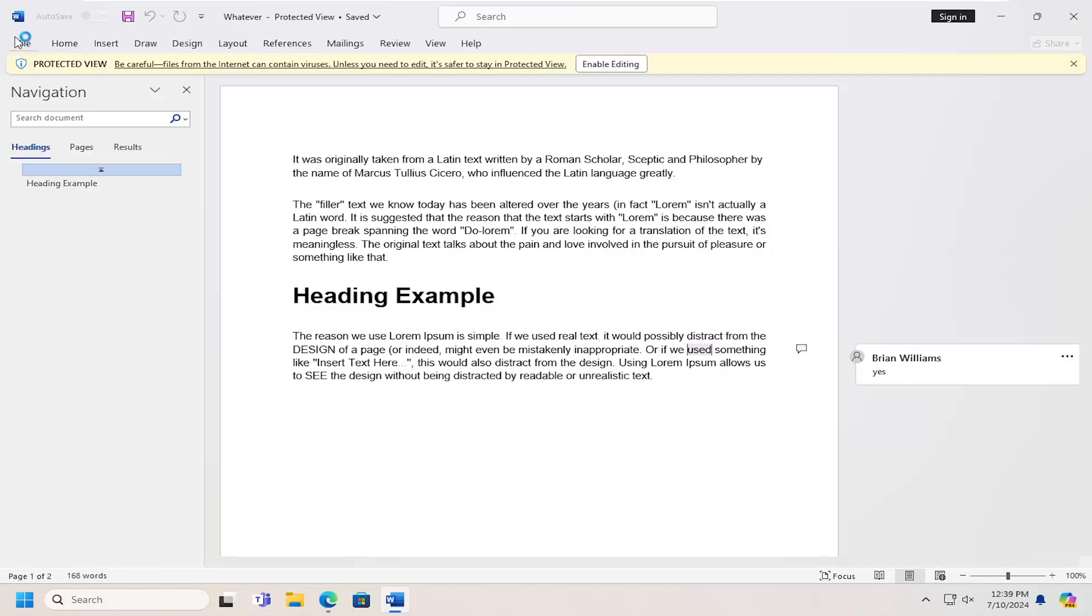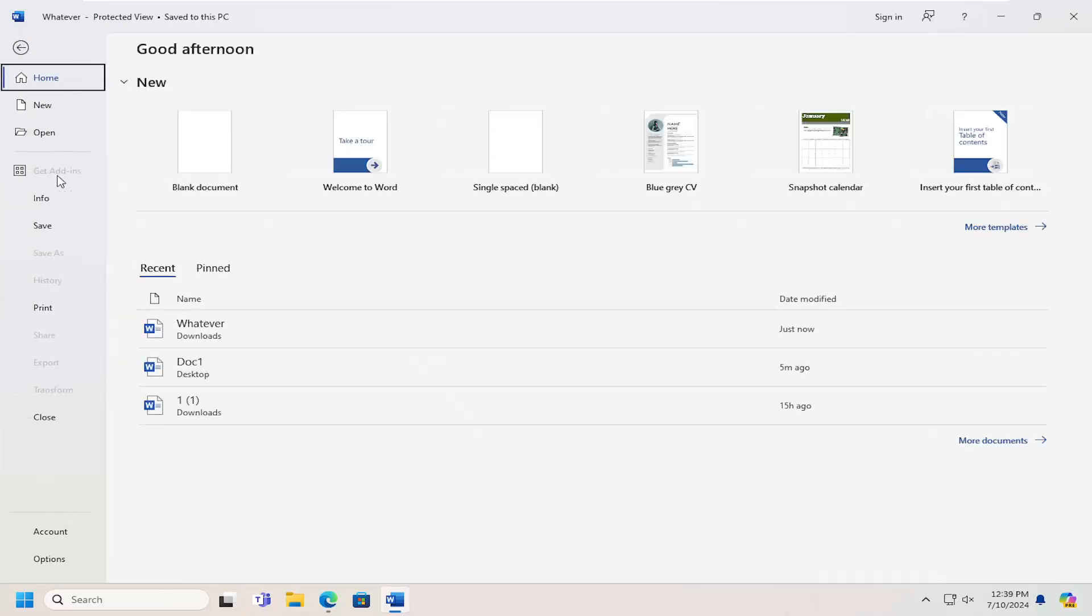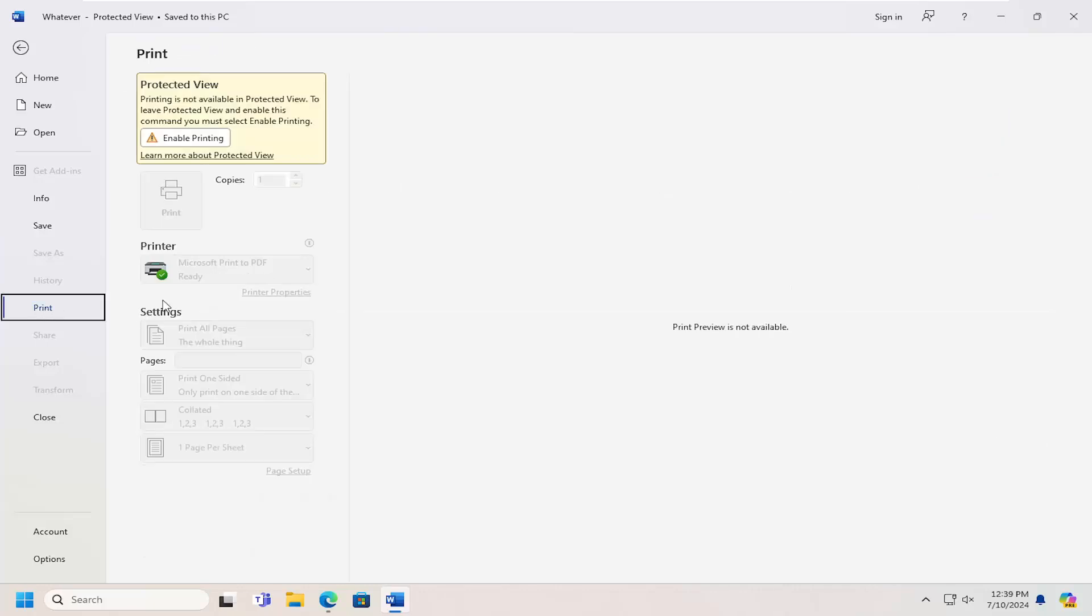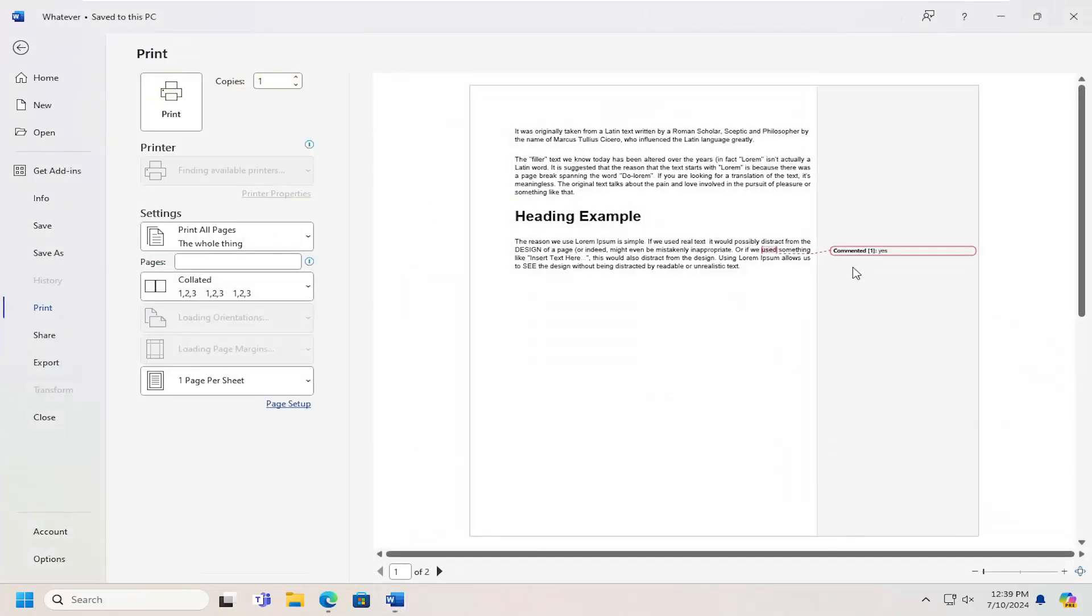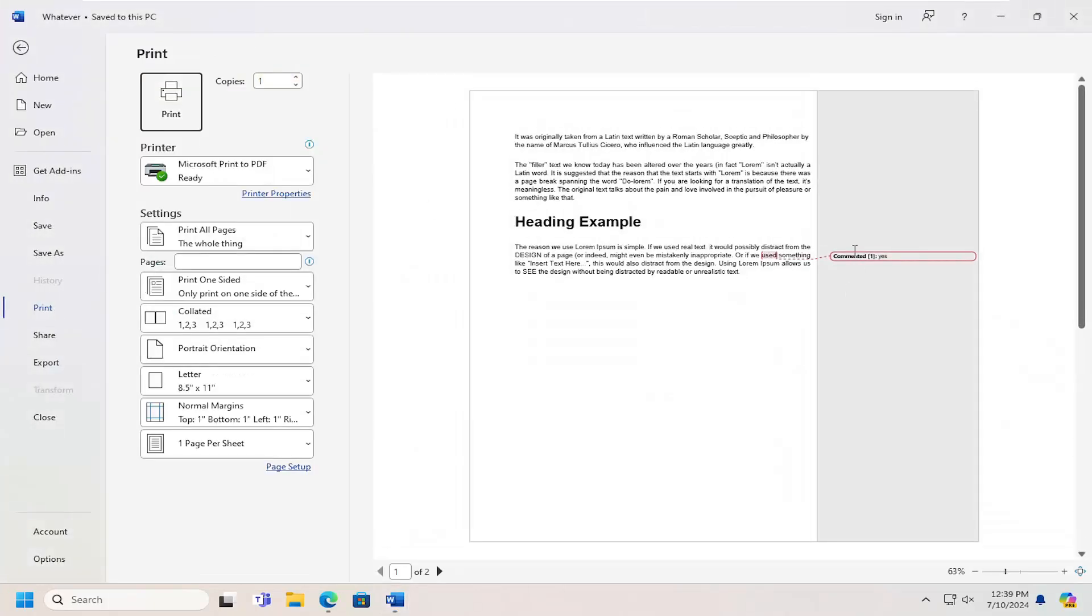Now you want to select File and then Print. Then you would need to enable Printing, and you should see the comment listed in here.